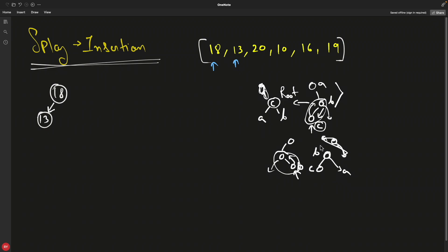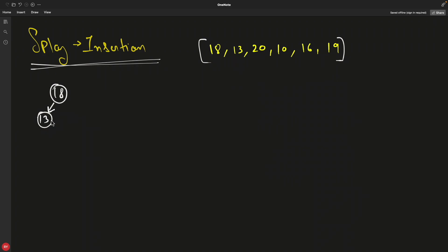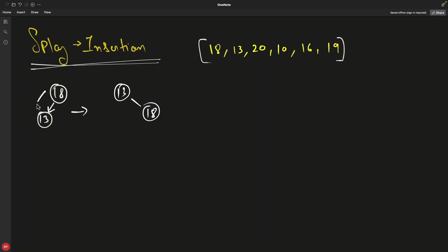Applying this to inserting 13: we need to make 13 the root, so 18 must go to the right of 13, since this is a binary search tree. We perform a right rotation — 13 comes up and 18 goes to the right. Now 13 is the root and this iteration is complete.